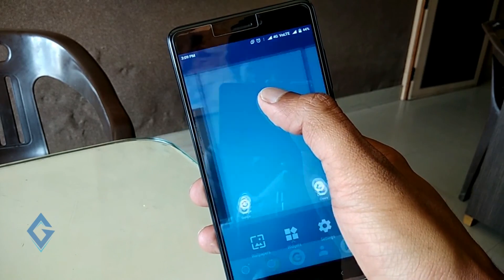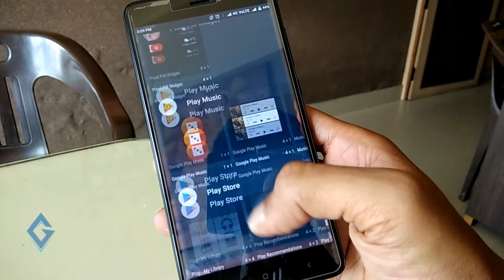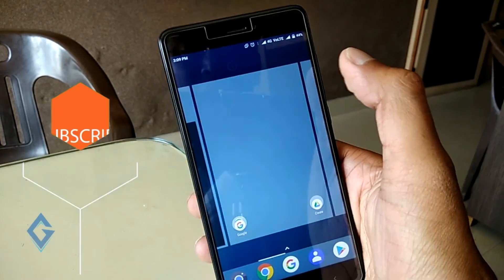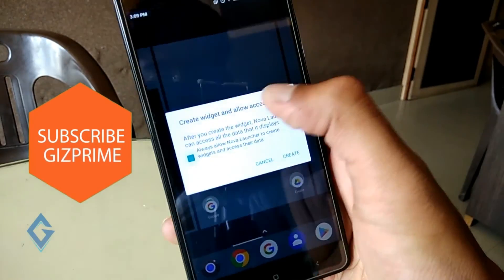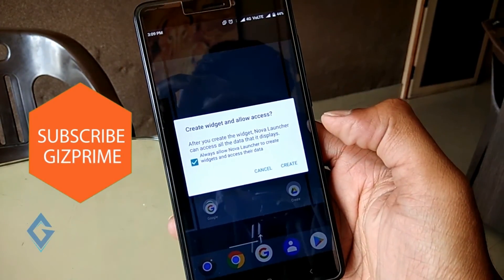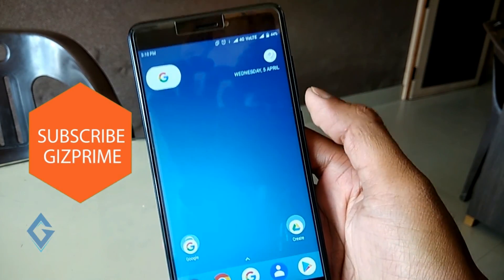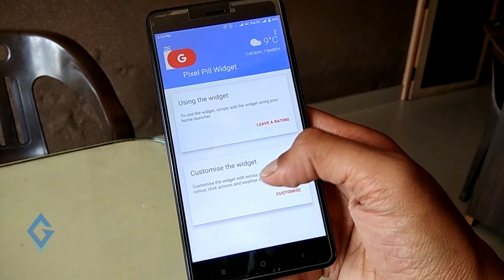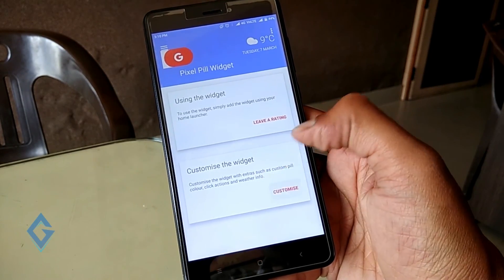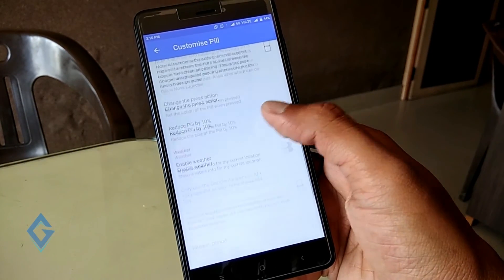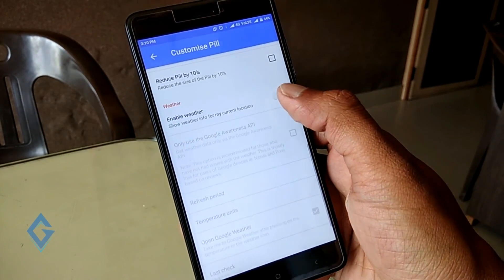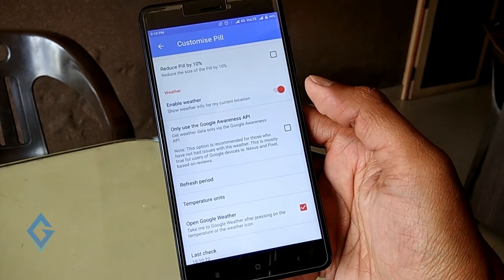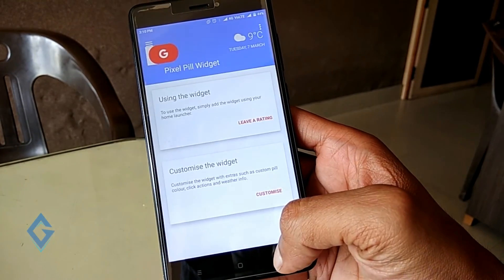Now long press on your home screen and select 'Widget.' Drag and drop the Pixel Feed widget onto your home screen. If you want a weather icon with live updates, launch the Pixel Feed widget app and customize the widget. Scroll down and you'll see the weather option — turn it on. Now everything is done.